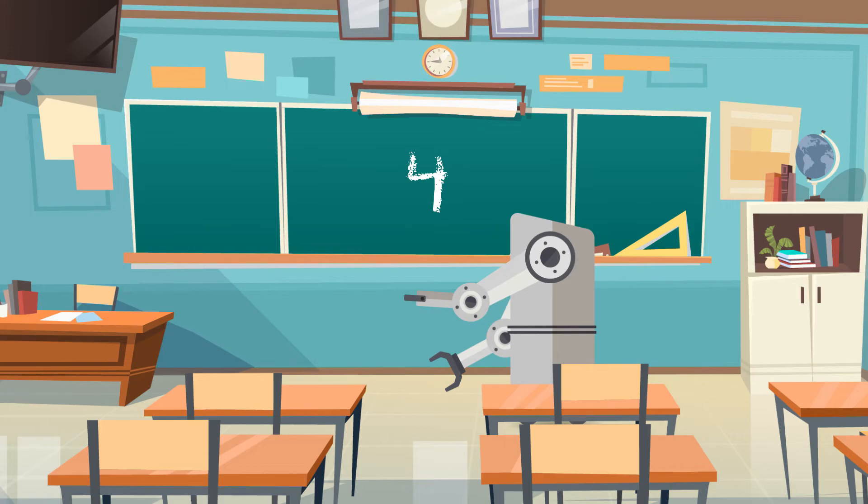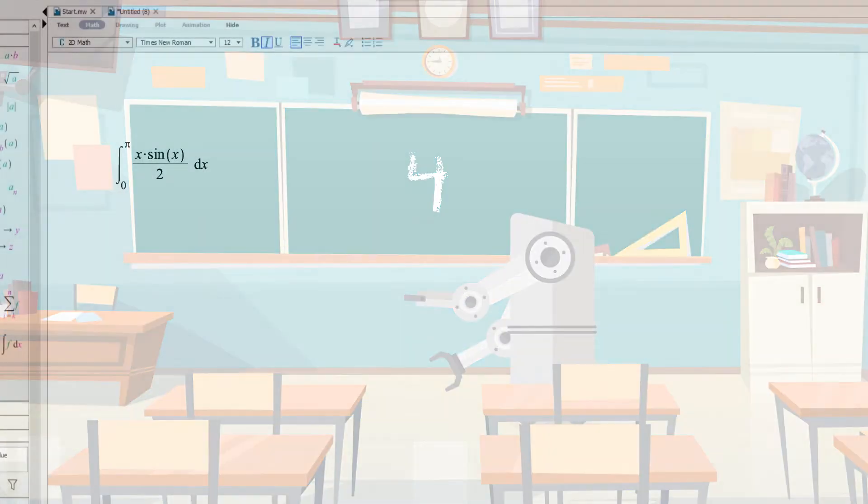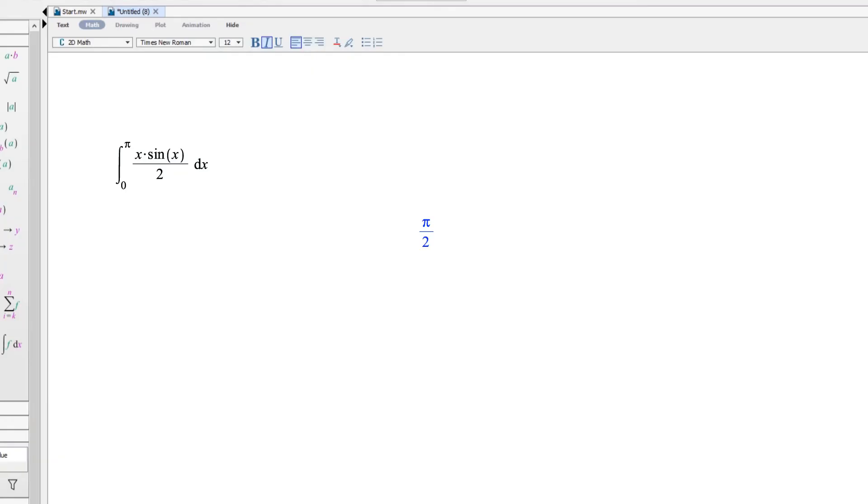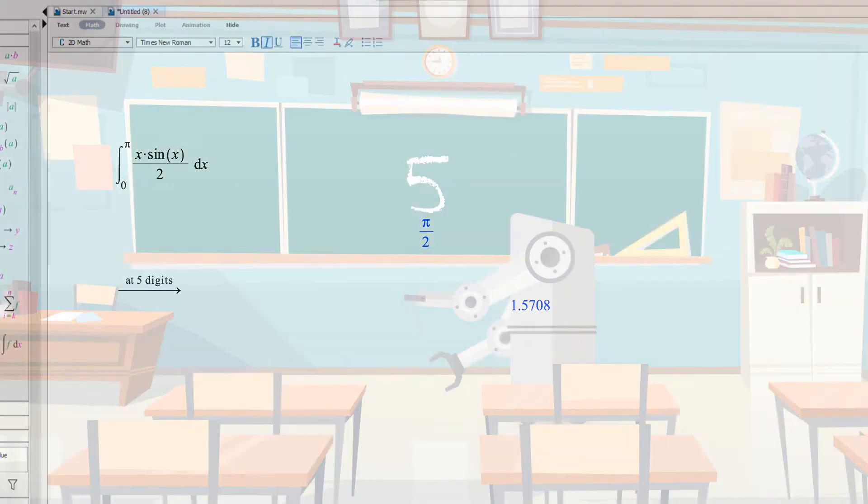Number four, notice that Maple gives exact answers. It's doing math after all but if you want a decimal approximation you can always get one.